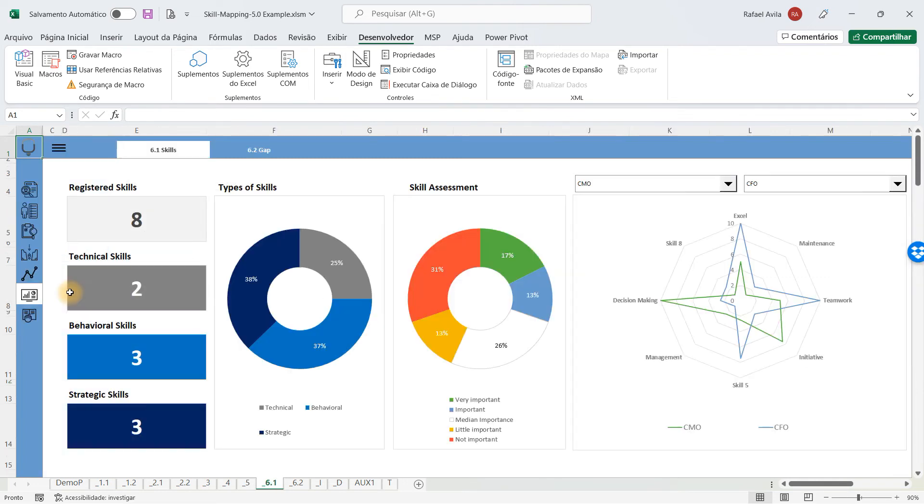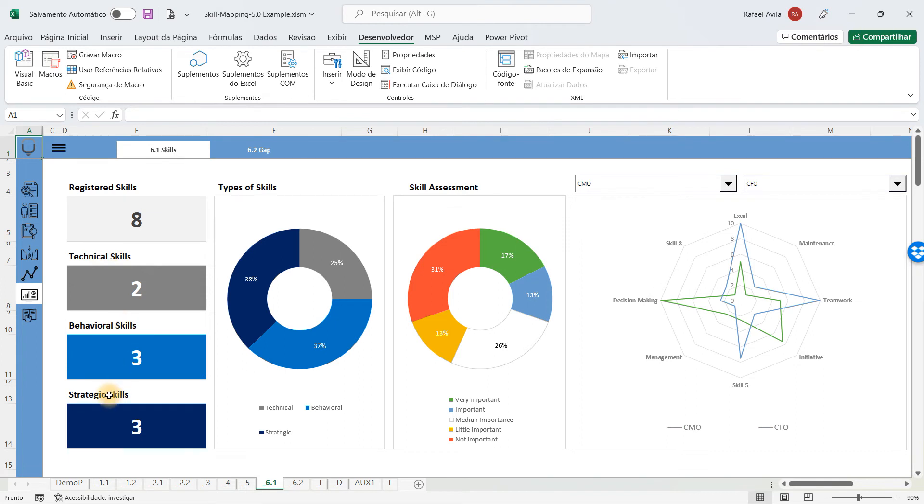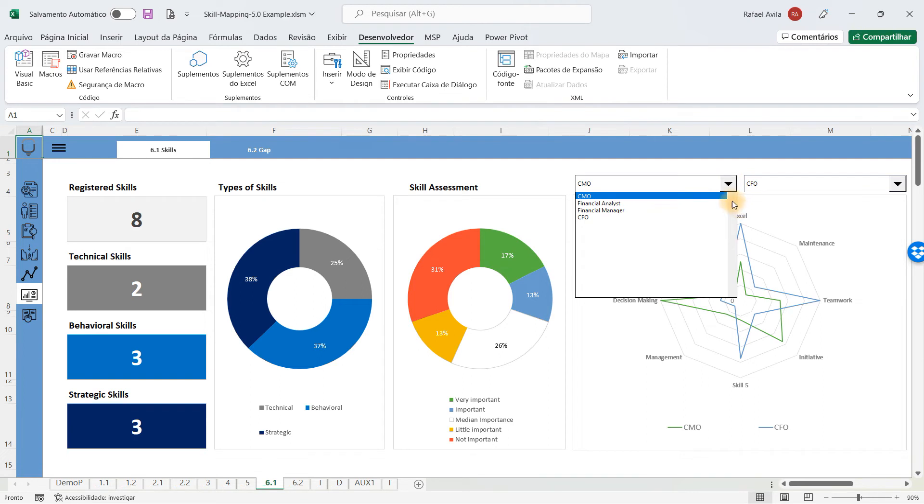Besides that, you have the dashboard steps, which will show you a general tab with all the registered skills, how many of them were technical, behavioral, or strategic, the charts, and here you have a comparison one.